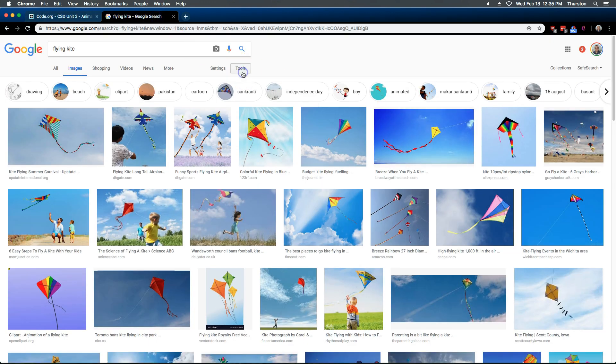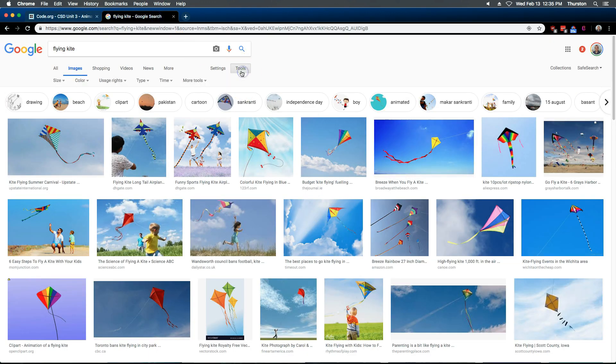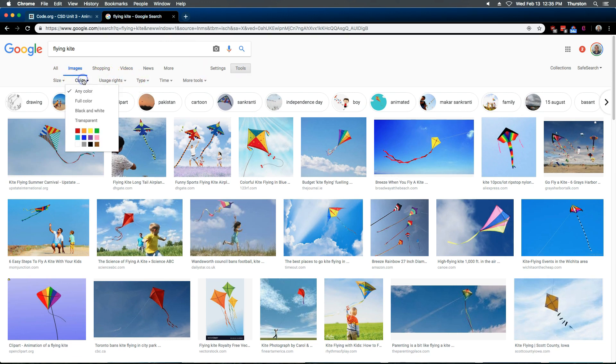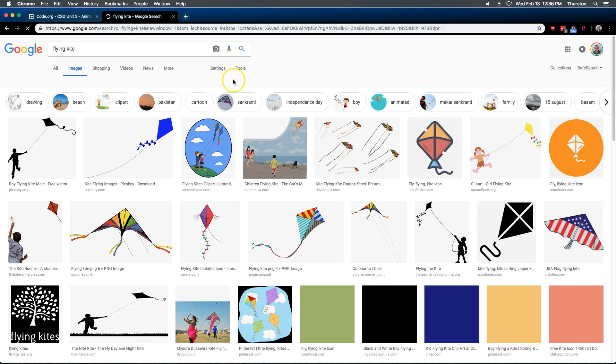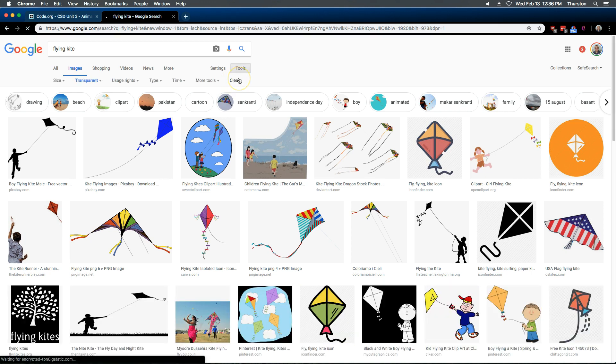And there's a way you can do that on Google. If I click way up over here on Tools, right, and then Color, I'm going to select Transparent. Okay, and so it then gives me these options.